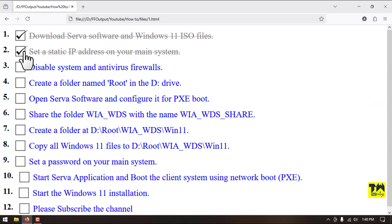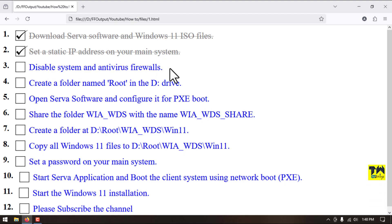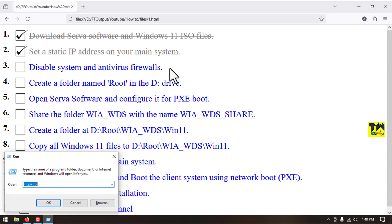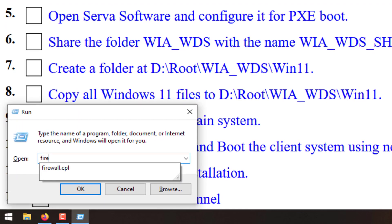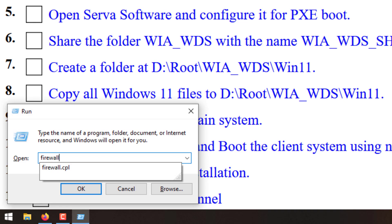Step number two is completed. Step number three, we will disable system firewall and antivirus firewall. We will use this command.